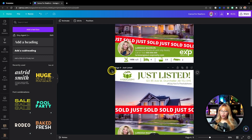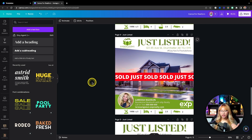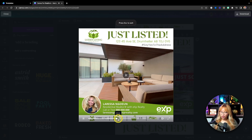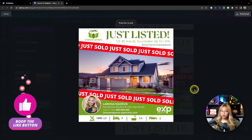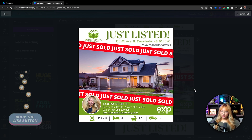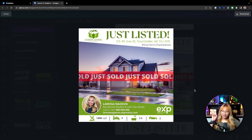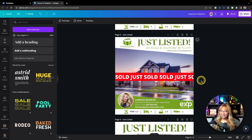That's it for the second animation technique — completely up to you whether you do the drift text style or animate your own sold banner. Playing it back: the first drift version at five seconds, then the Just Sold banner with flickering text at 10 seconds.